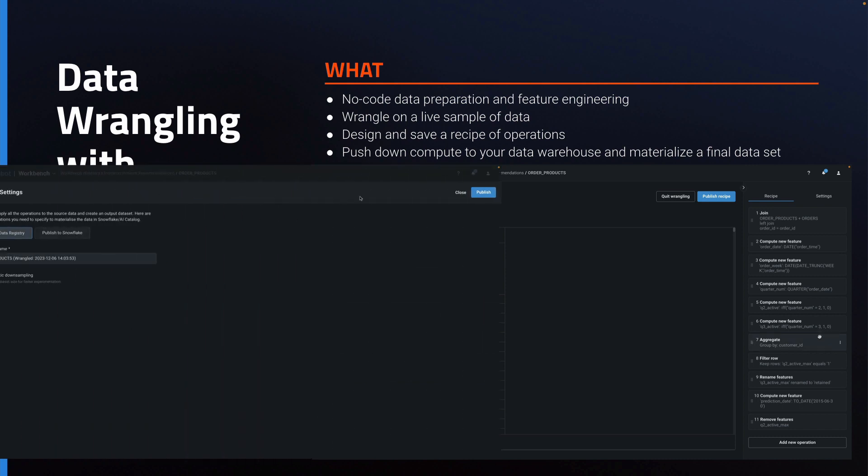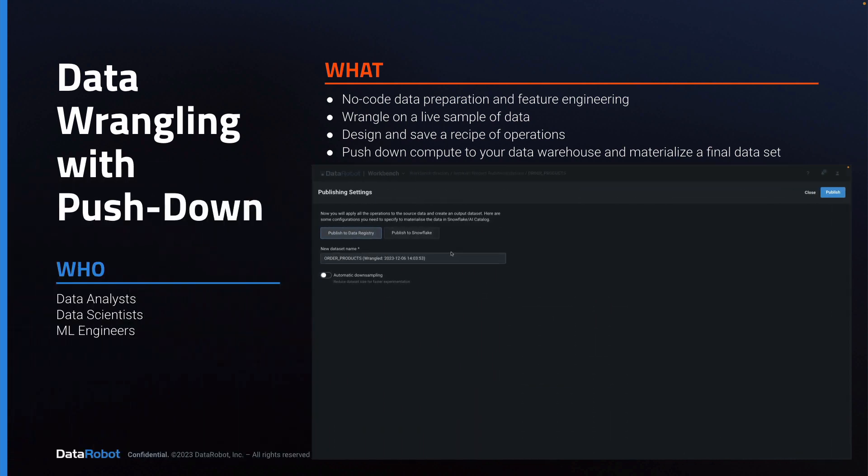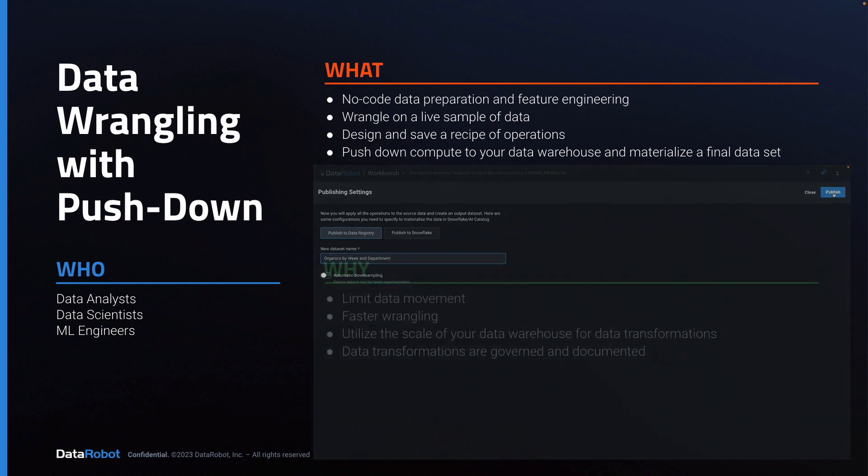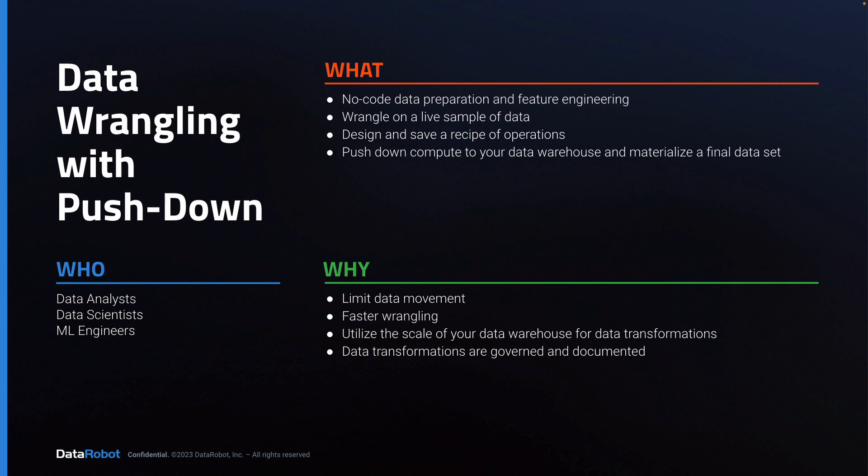Once the recipe is complete, it is applied inside your data warehouse to execute the recipe on all the data, and a new transformed dataset is materialized and registered.